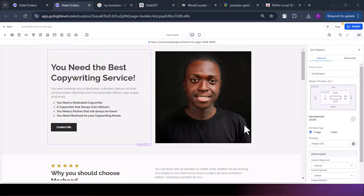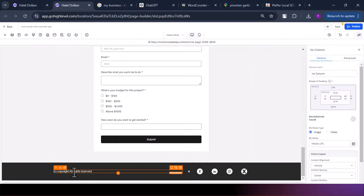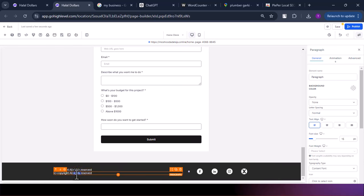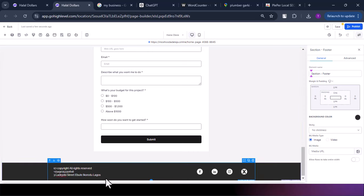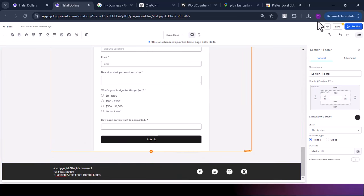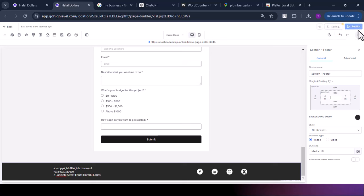We scroll down to the footer of the website. You can duplicate the copyright text element and add your phone number — for example, +234. Then duplicate it again to add your address. With that, your website is optimized for your Google My Business. Save it and then publish so it becomes live.